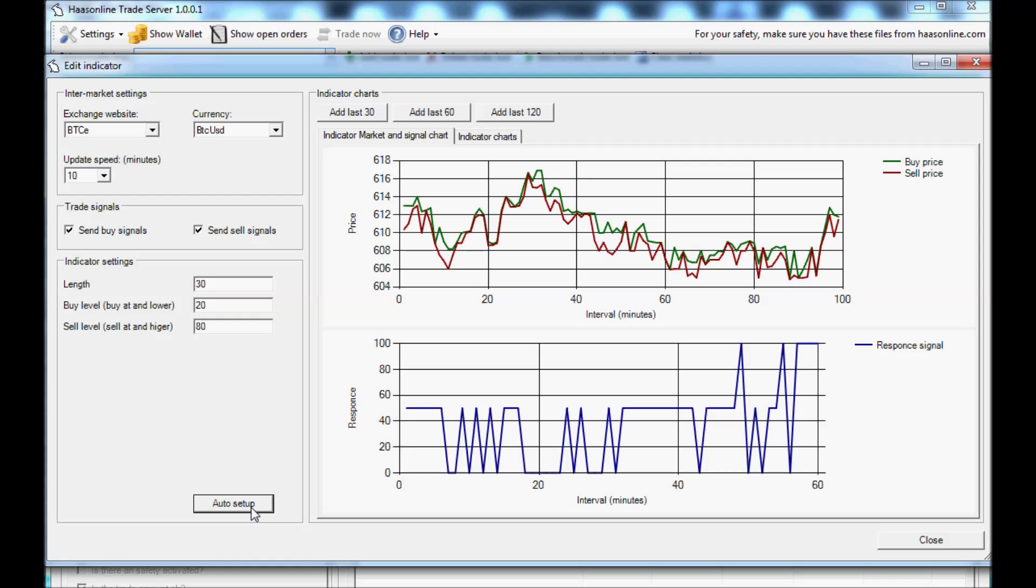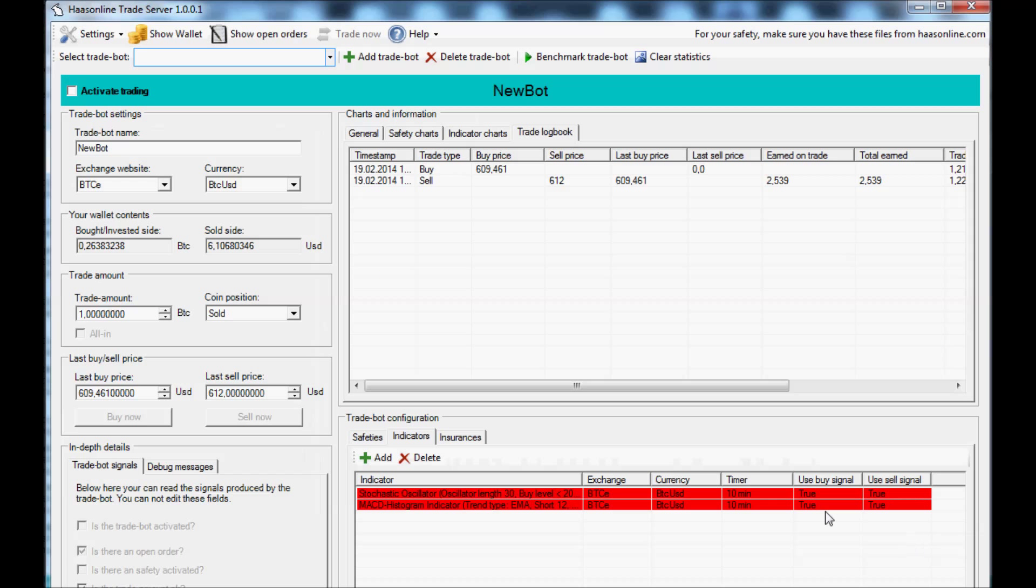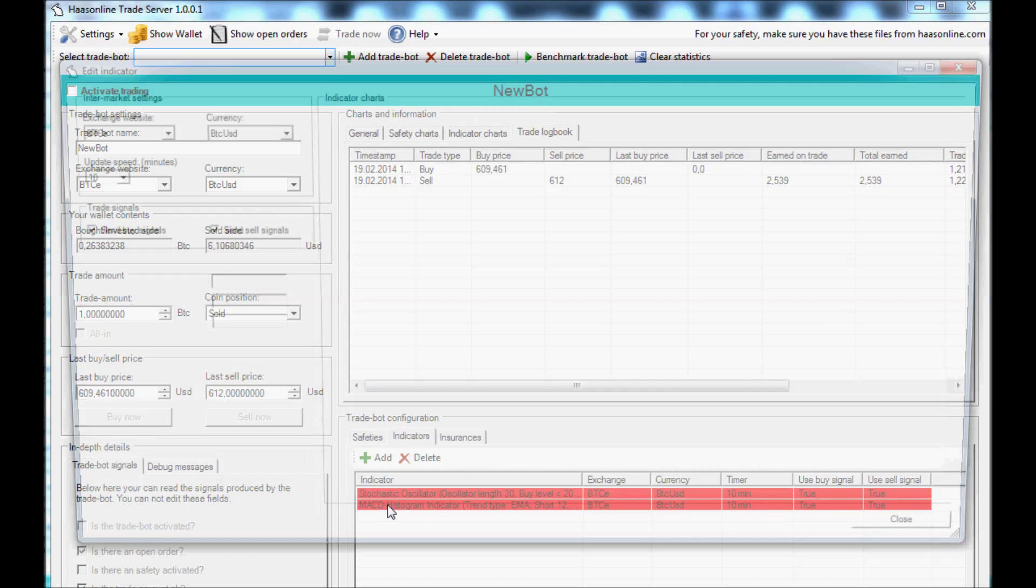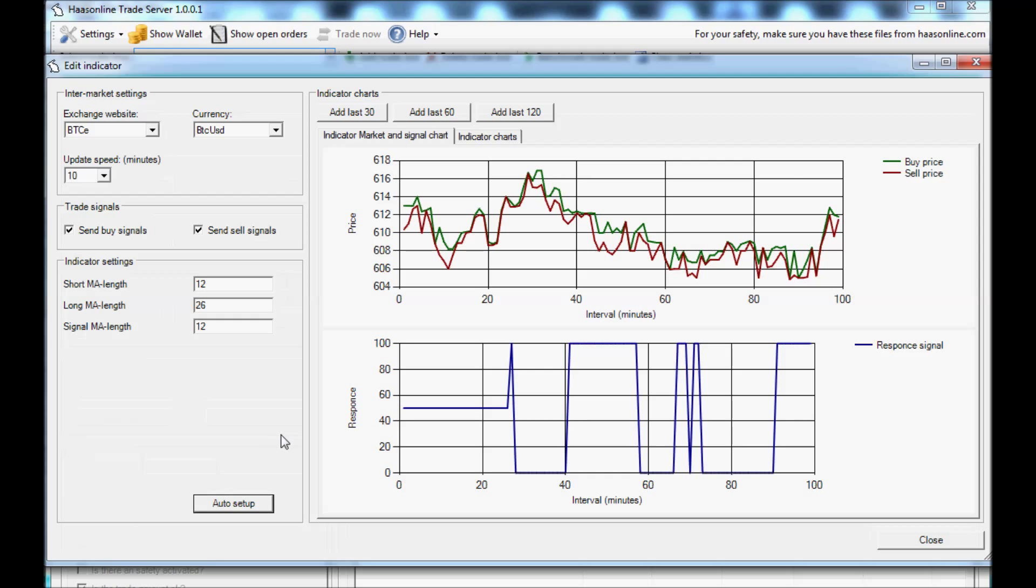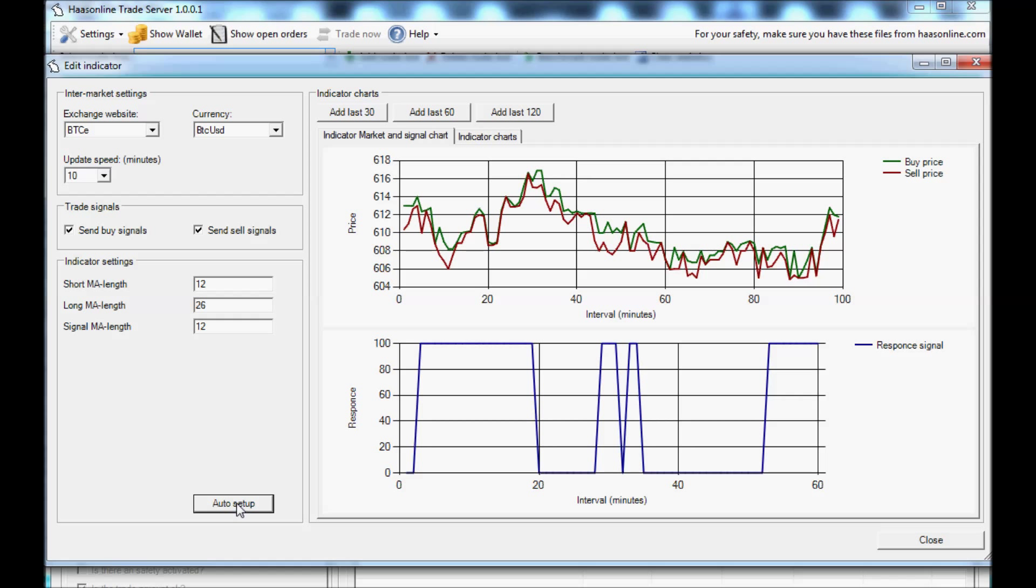Okay, let's do the same thing for the other indicator. Double click, just use default settings right now. Let's go to 10 minutes and let's press auto setup. It didn't do anything because I already had it set up like that, but it would change.